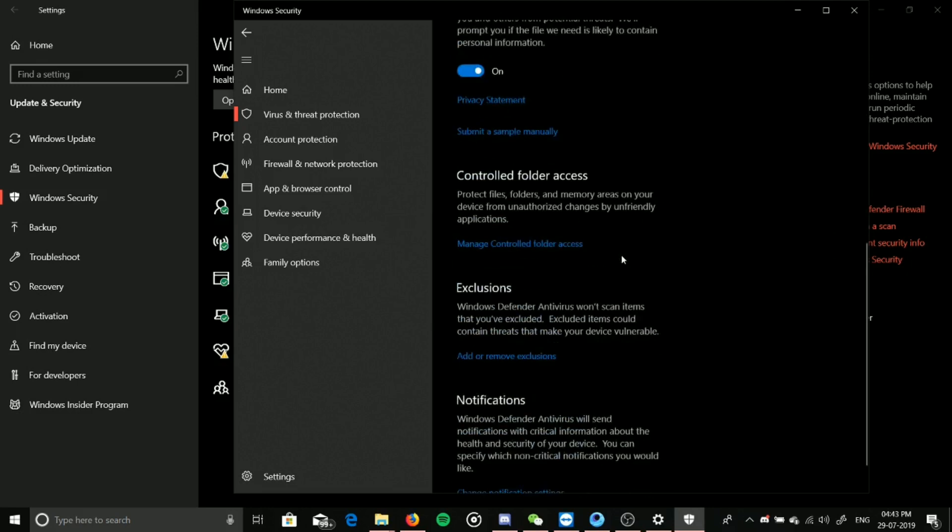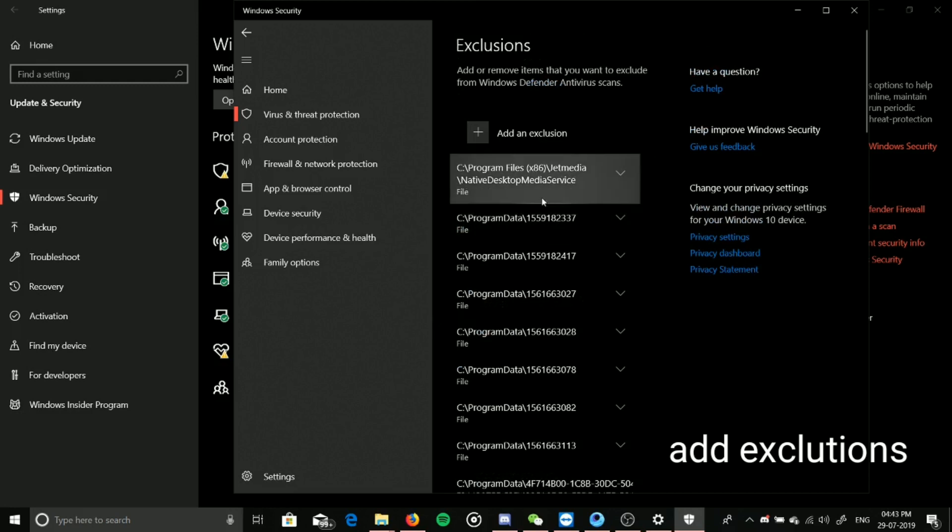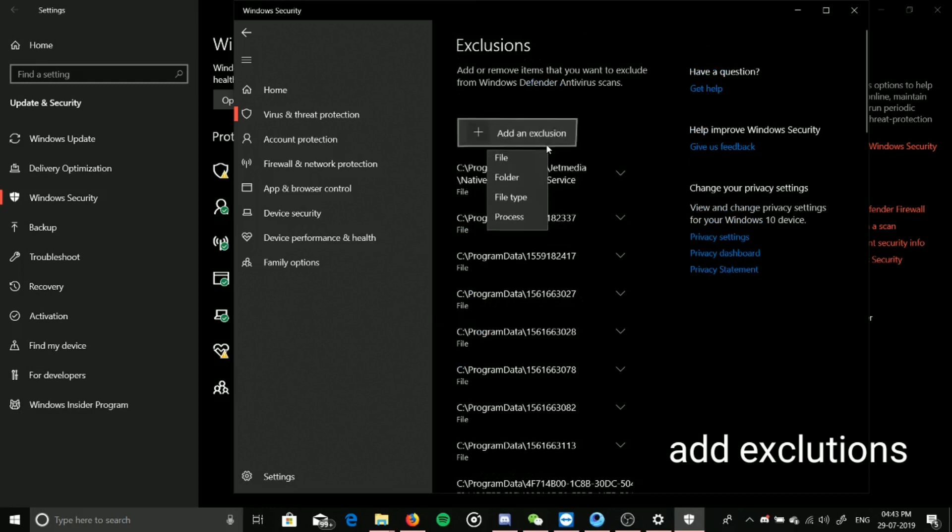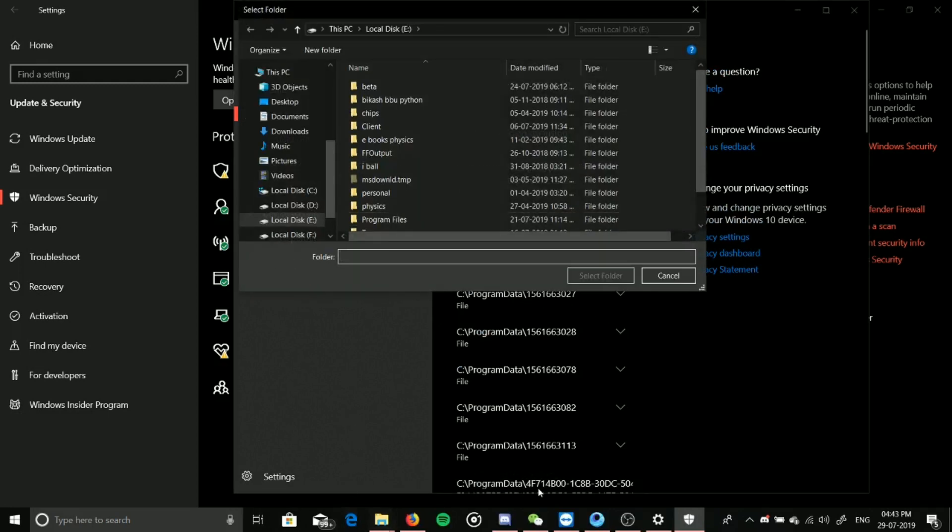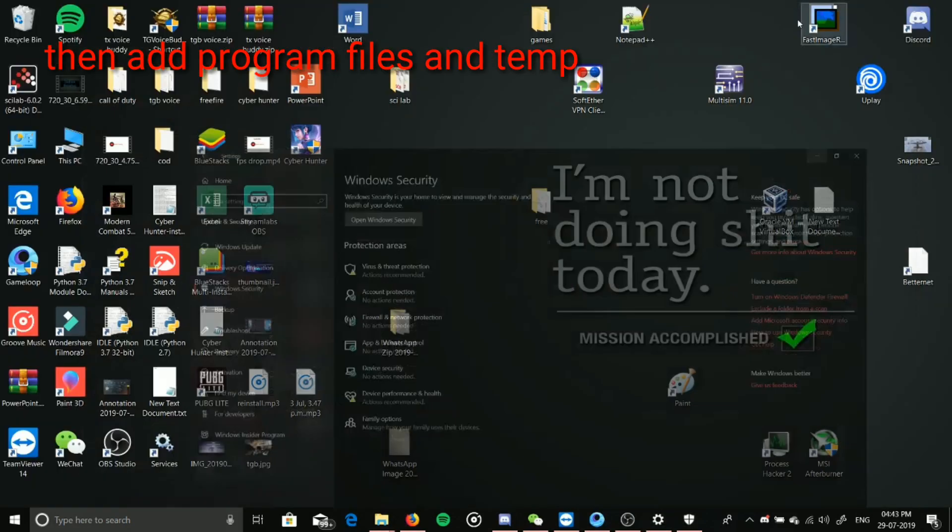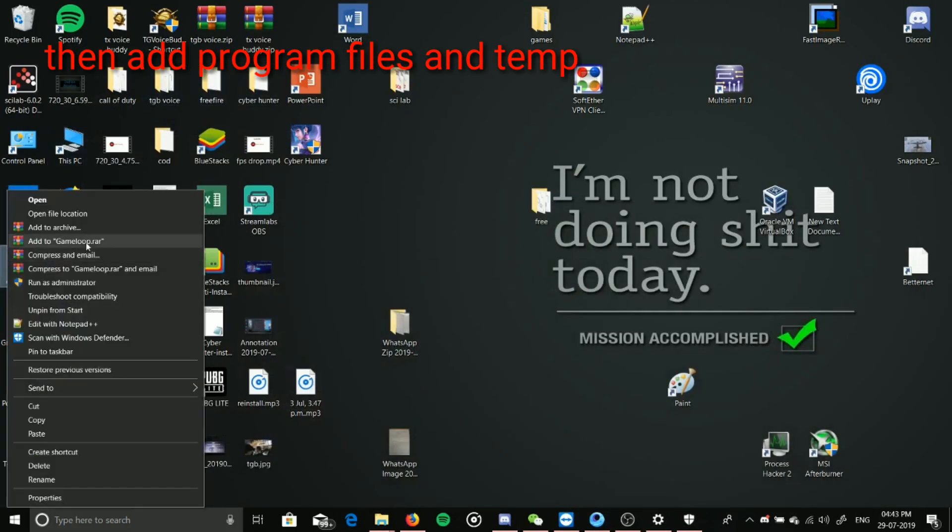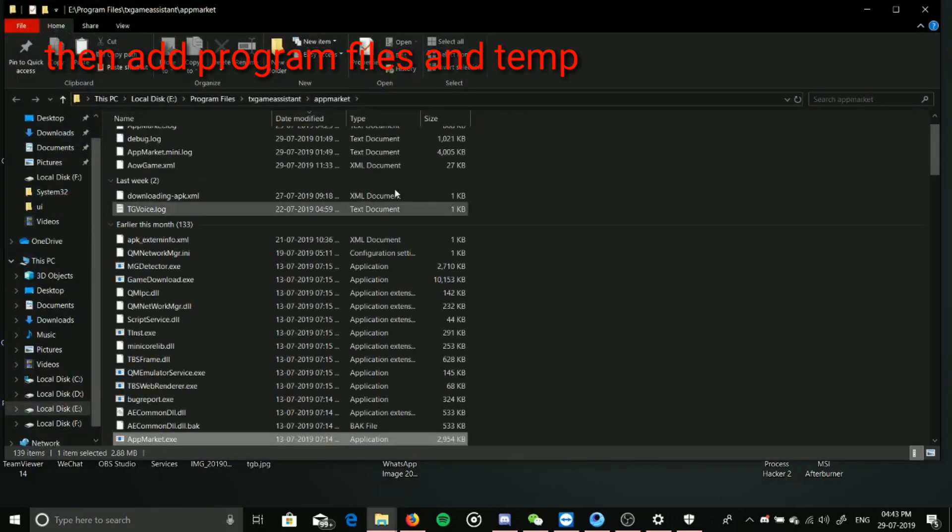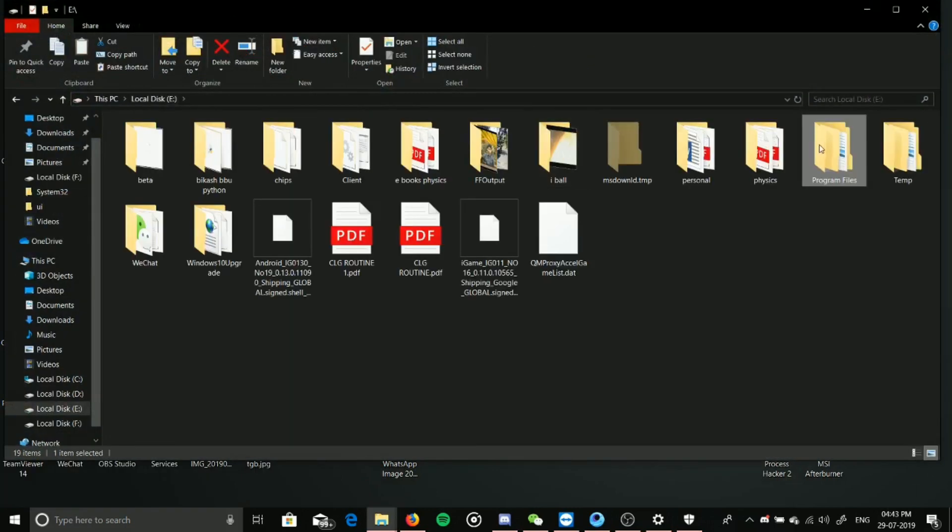There you have exclusions, and you have to add folders. Let me show you. You can right-click, open file location, and there you have to go to the drive. The program files and temp are the two folders.